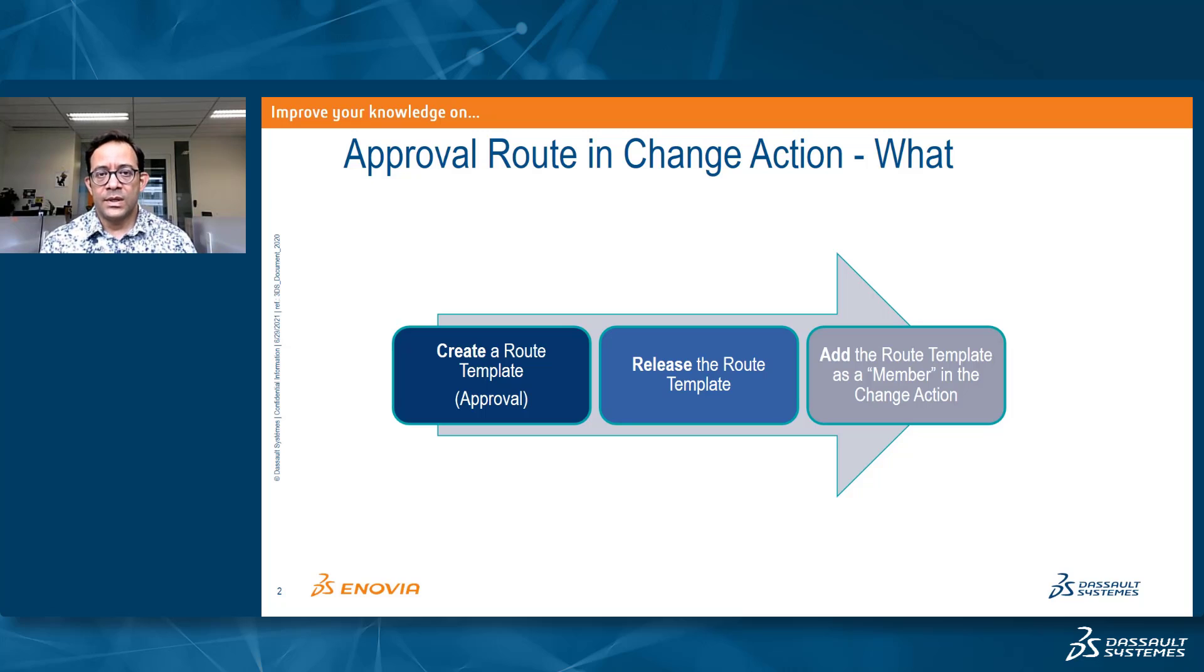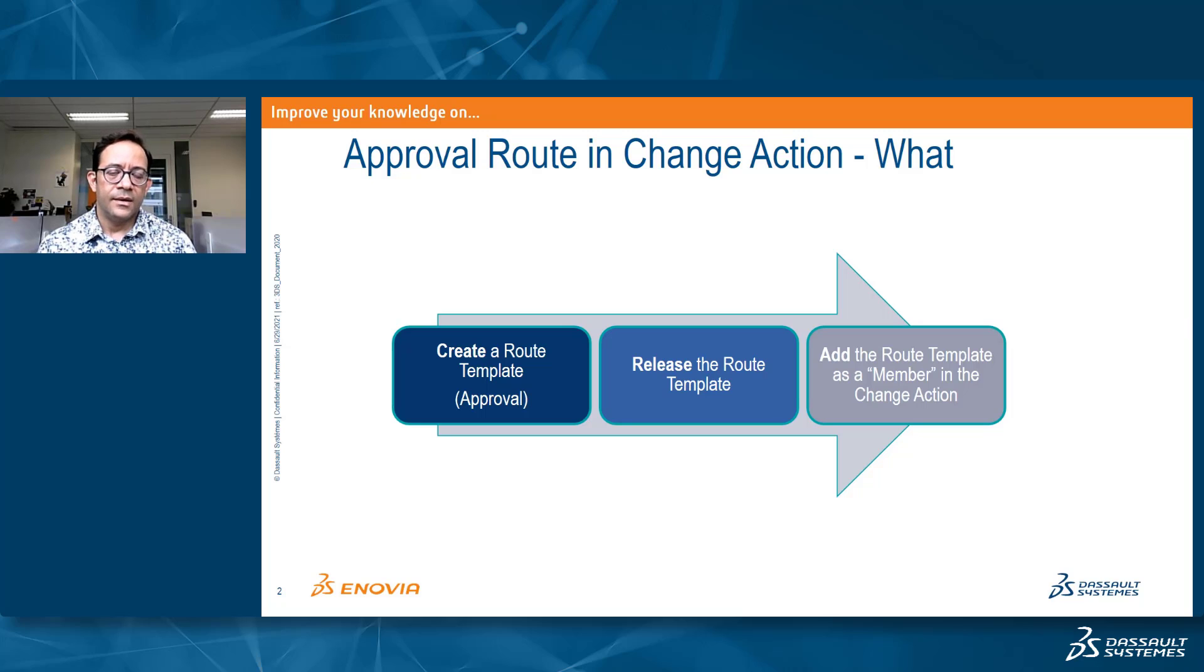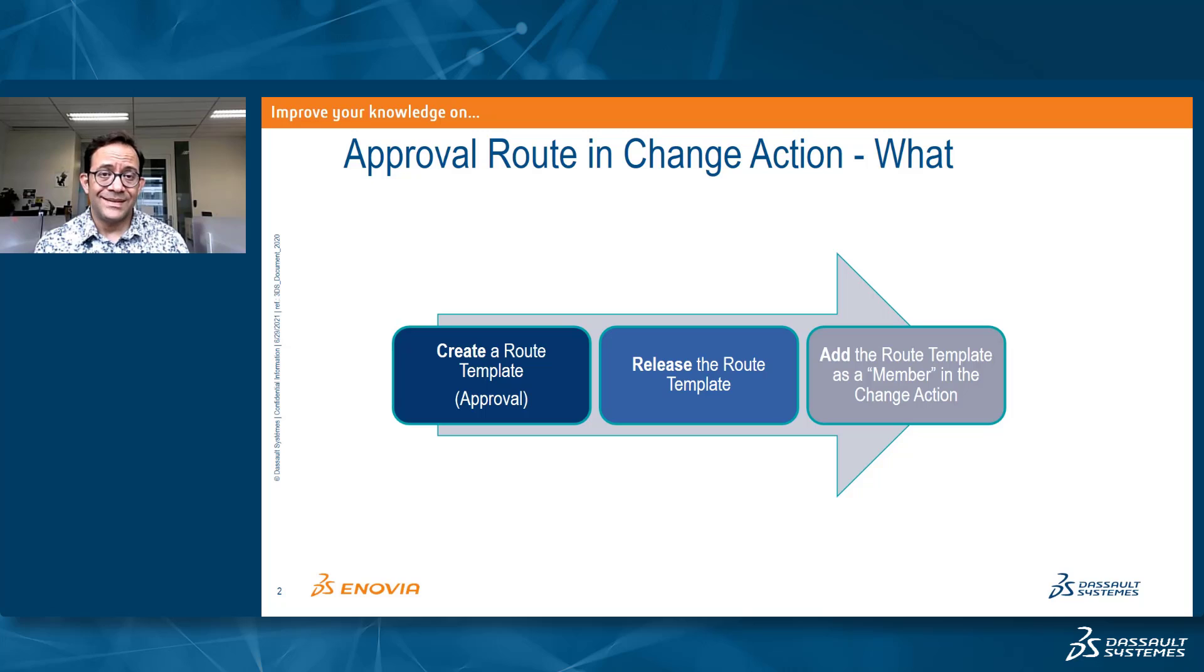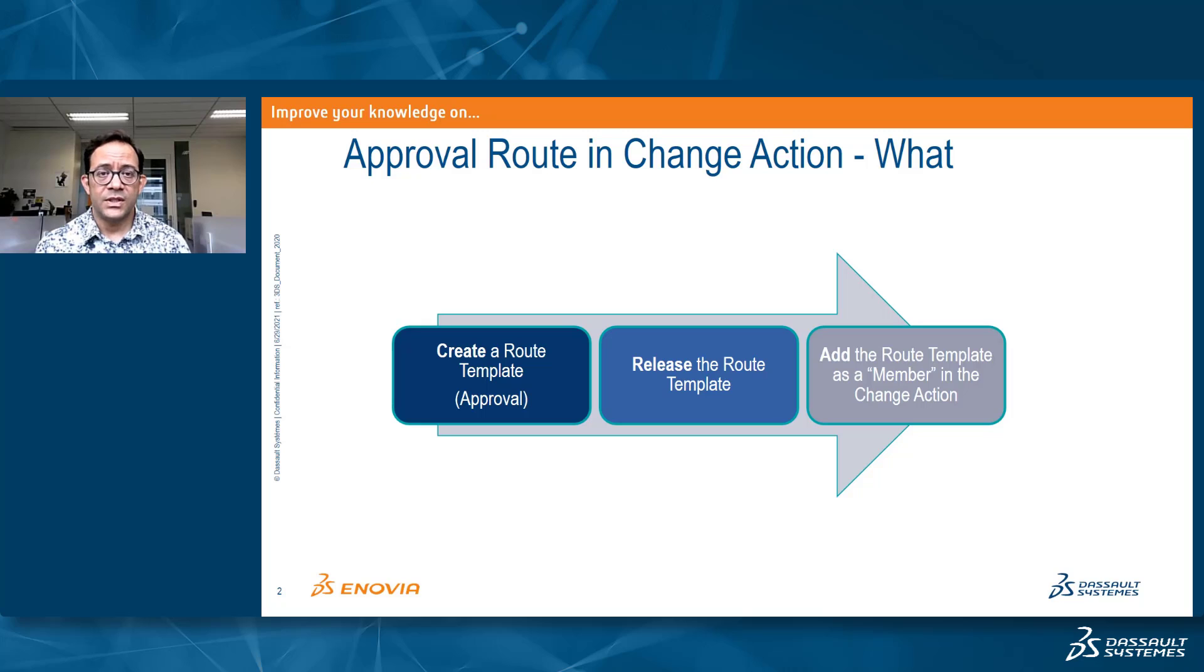Once it is released, it can be available for everyone who has the right to create and work with change actions to simply take this route template and add it as part of the members of the change action.